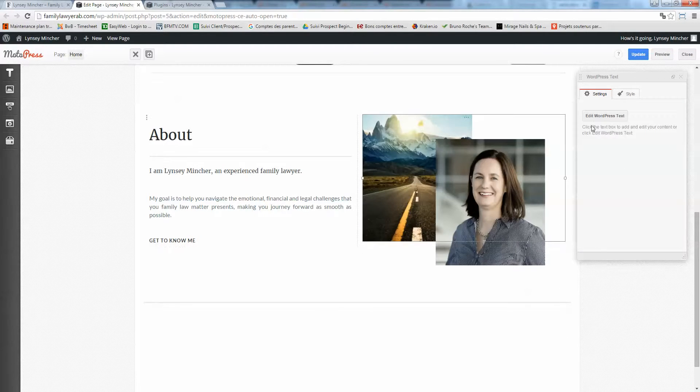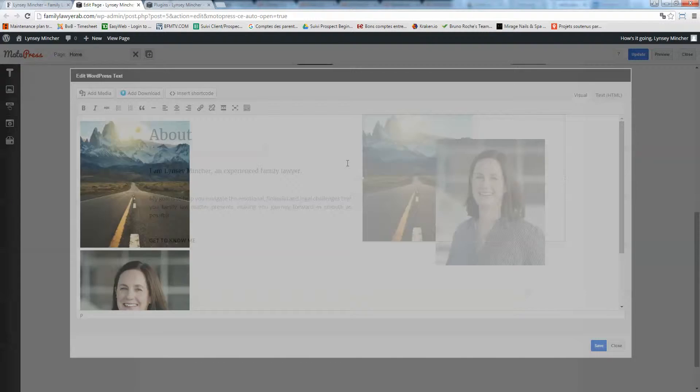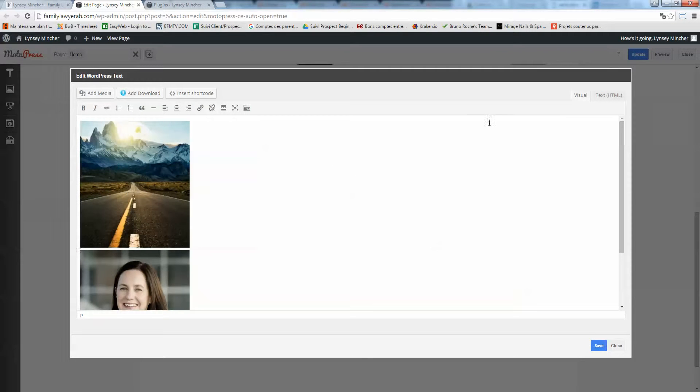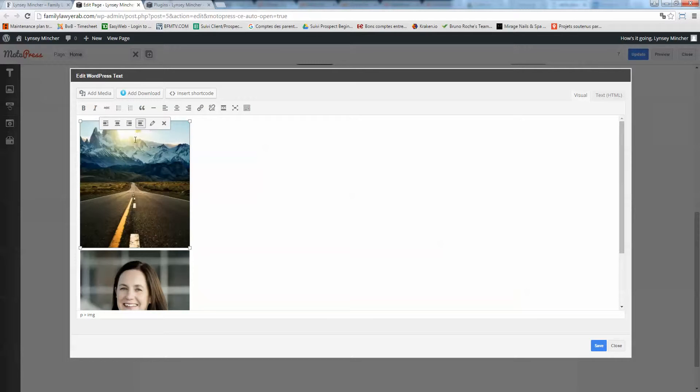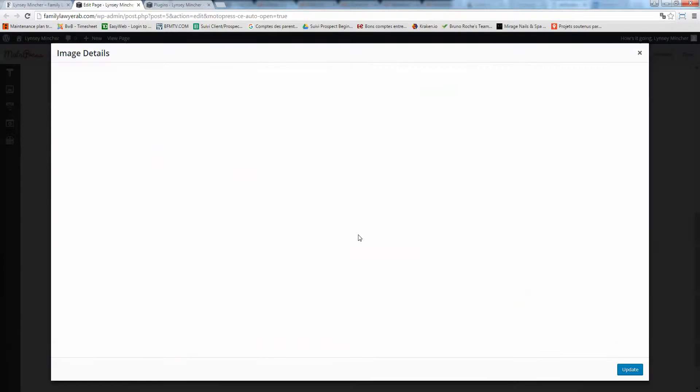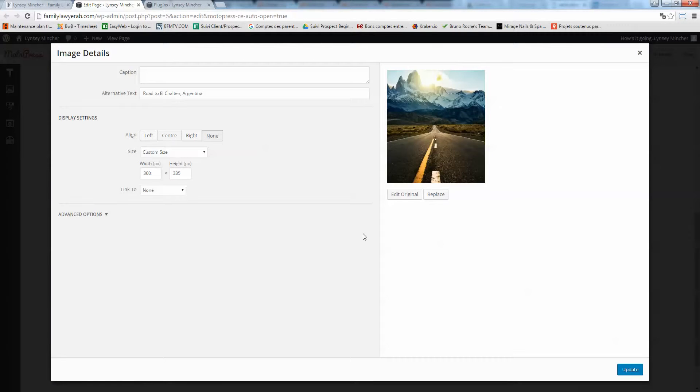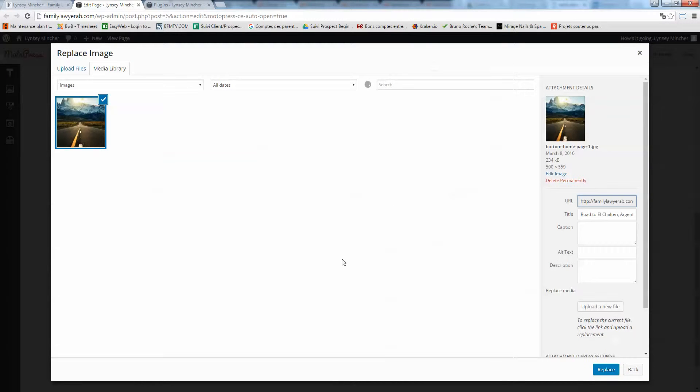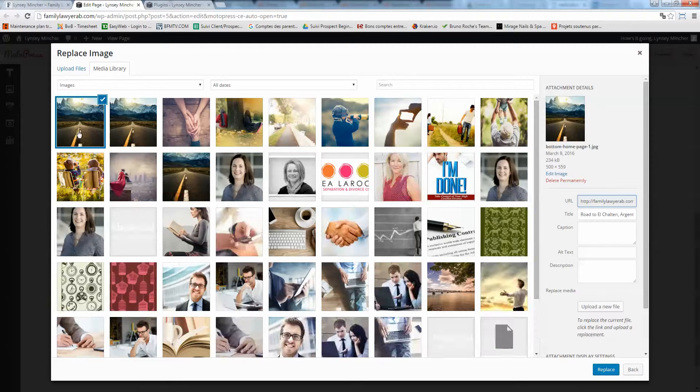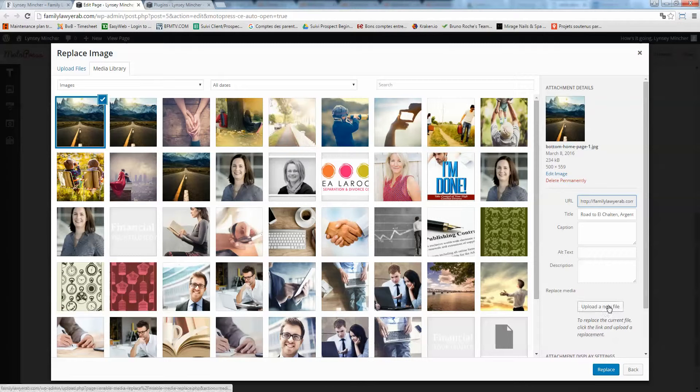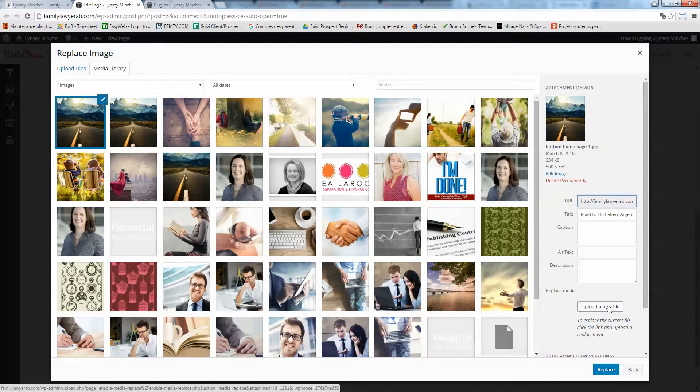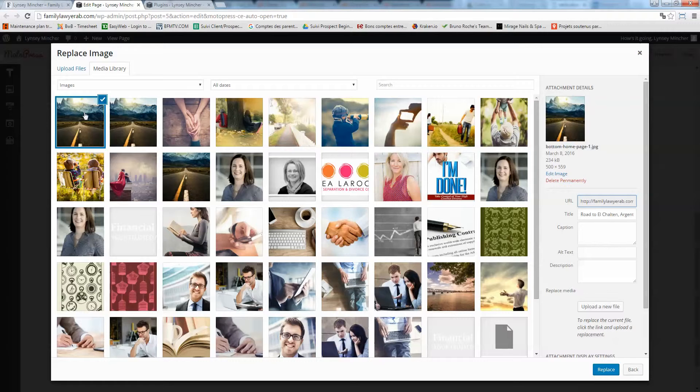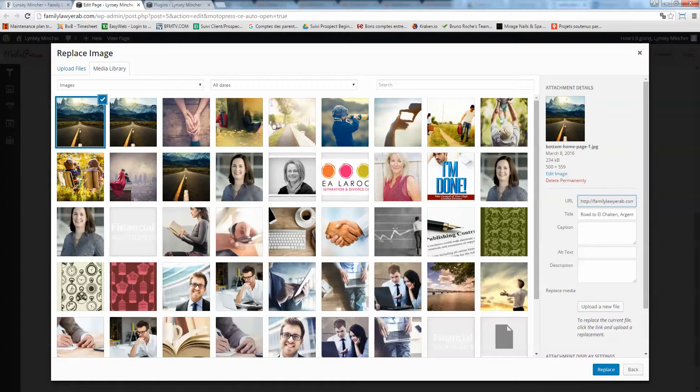Same thing here, you can change text. To change pictures, you need to click here and edit with WordPress text. If you want to change a picture, you click there and click on edit. Then you can click on replace, and if you want to change the picture, just click update new file. You'll be able to replace this file.